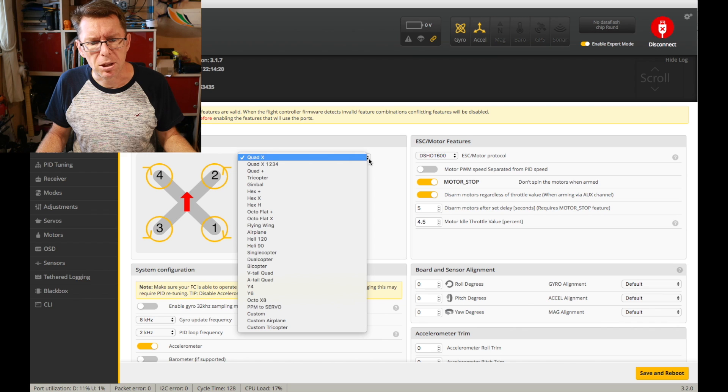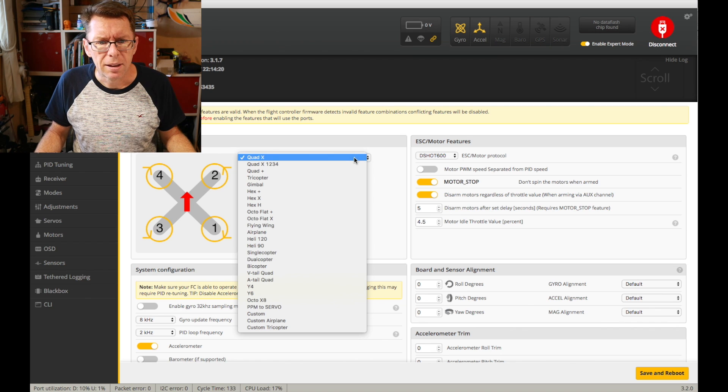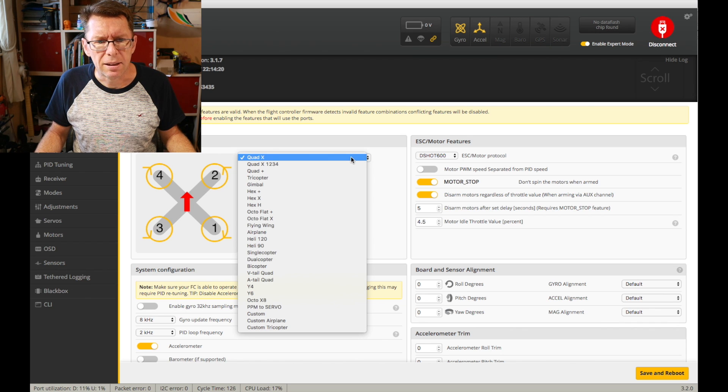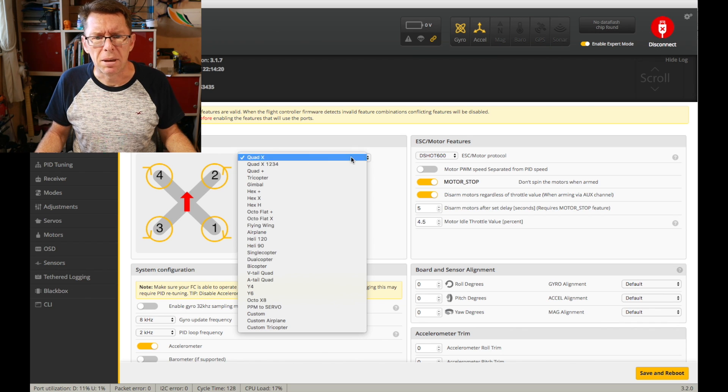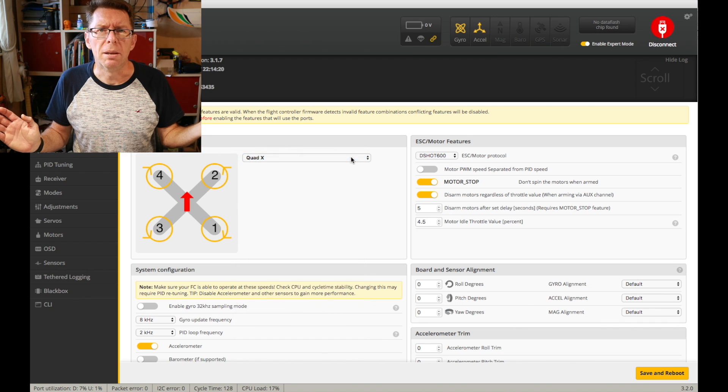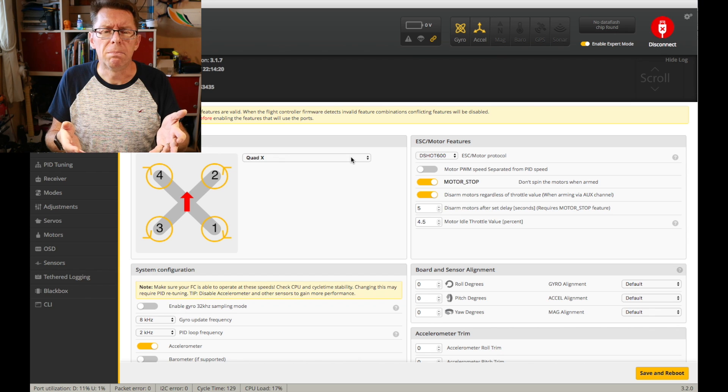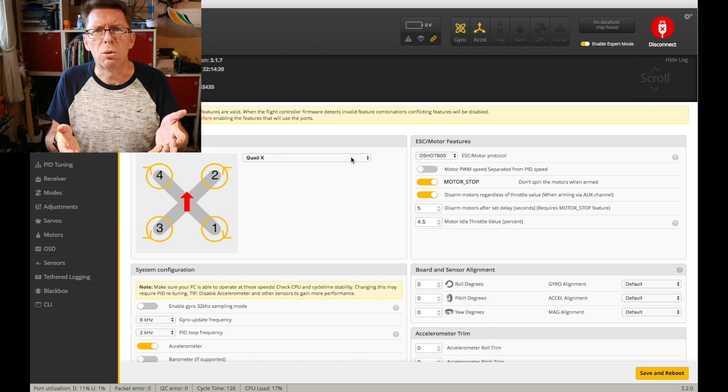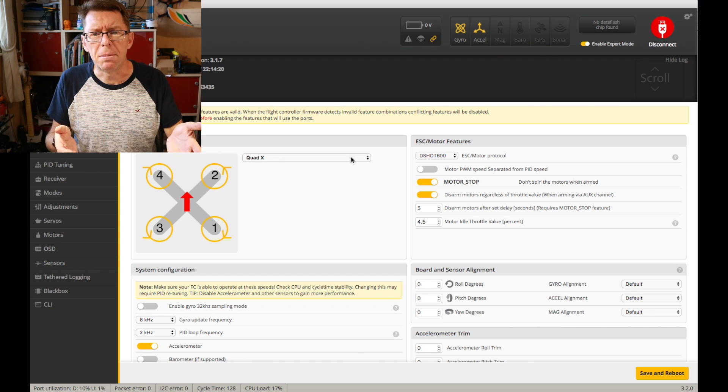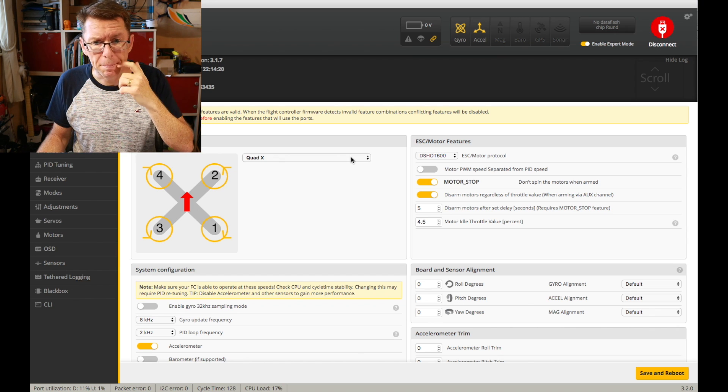But here's all the various bits you can do. A plus, a tri, but I think most people are flying quads in this setup anyway so we'll ignore that.